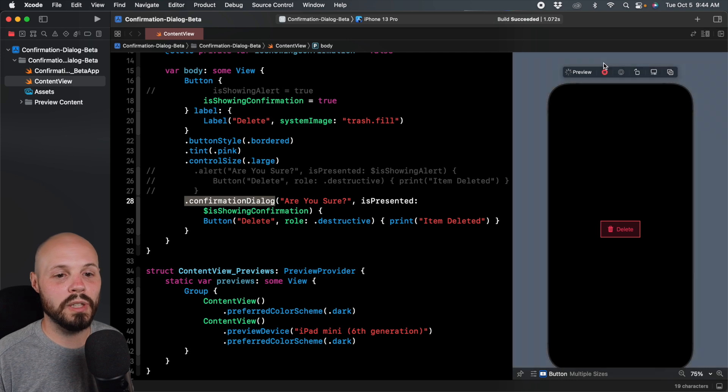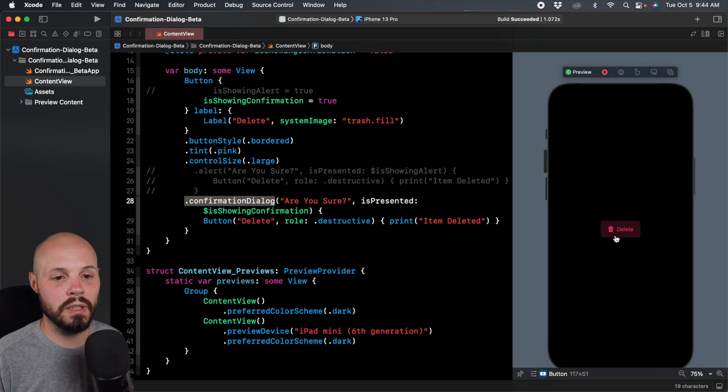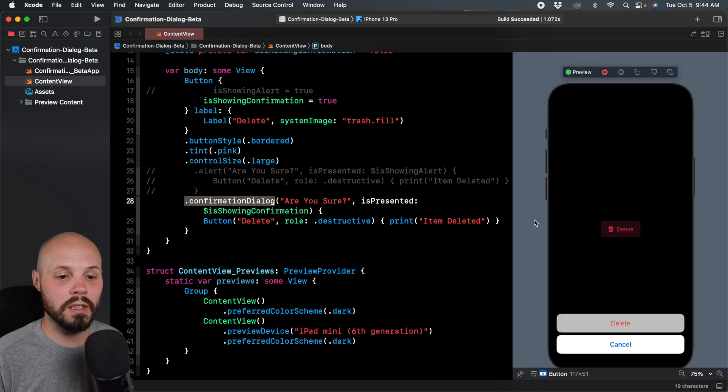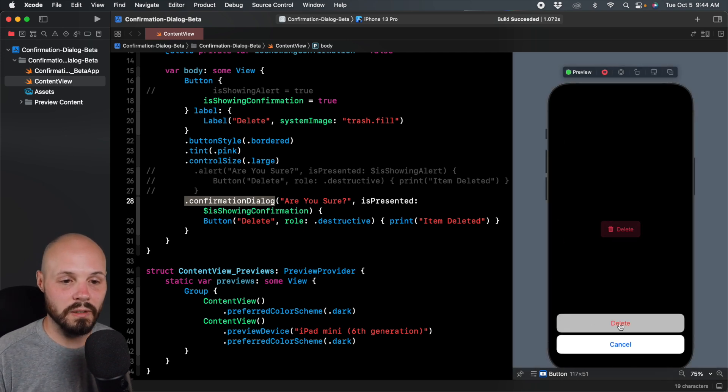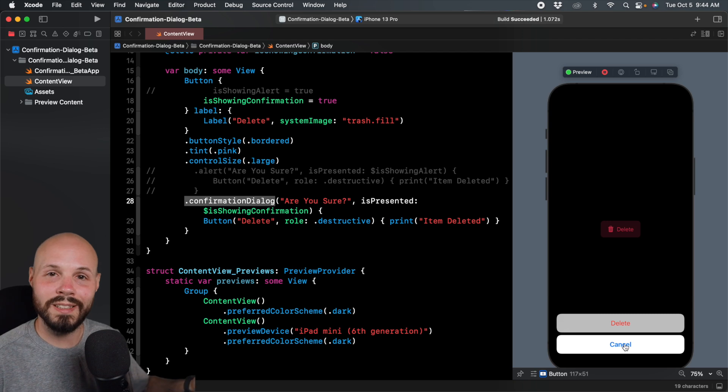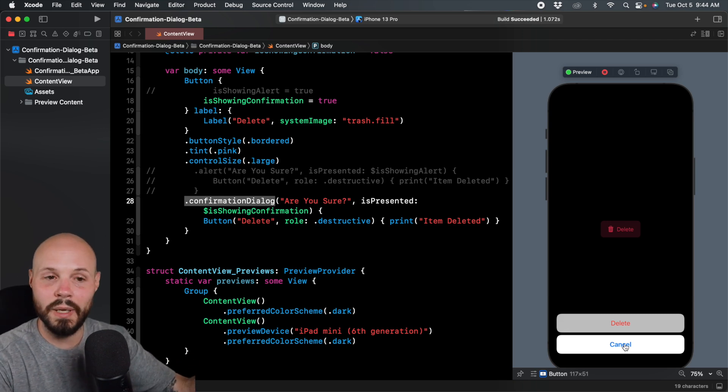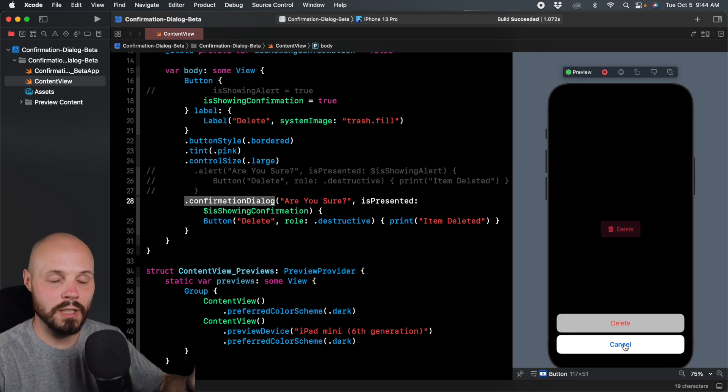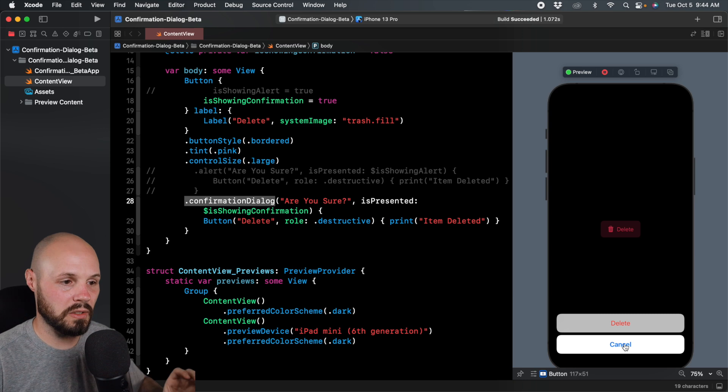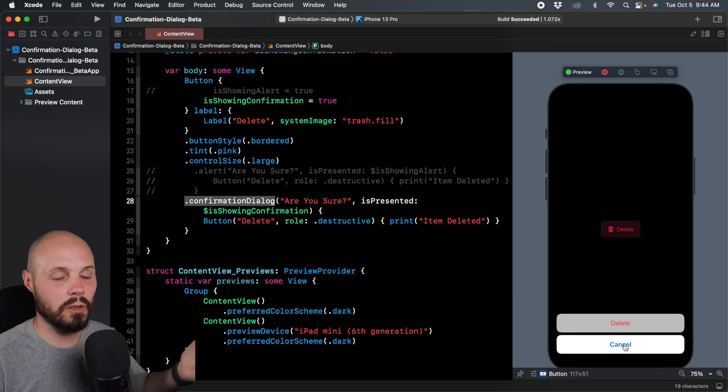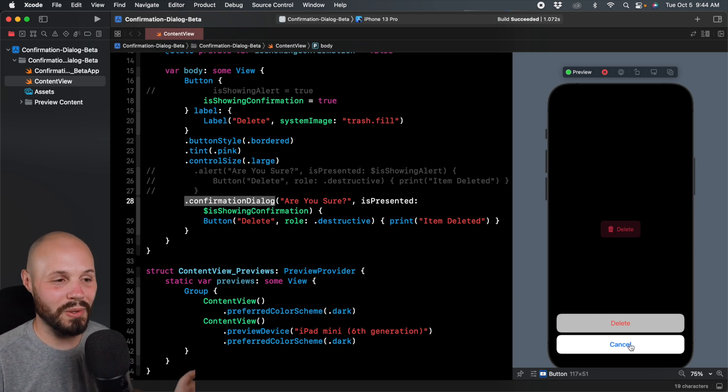So now when I run the preview on the phone, hit delete, you see the confirmation dialog pops up here, delete or cancel. It doesn't overtake the whole screen. I can still see my content depending on what it is. That's what I like about this. It's very subtle or it's more subtle than the other one. So we'll cancel.